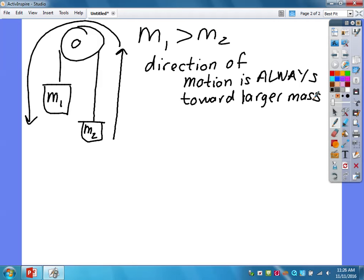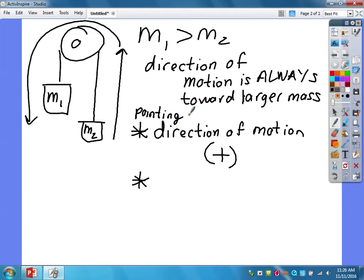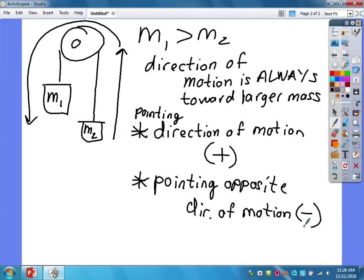One very important principle: we're going to call the direction of motion positive. Any forces pointing in the direction of motion are positive — they're trying to make it go faster. Any forces pointing opposite the direction of motion are labeled negative — they're clearly trying to slow it down.